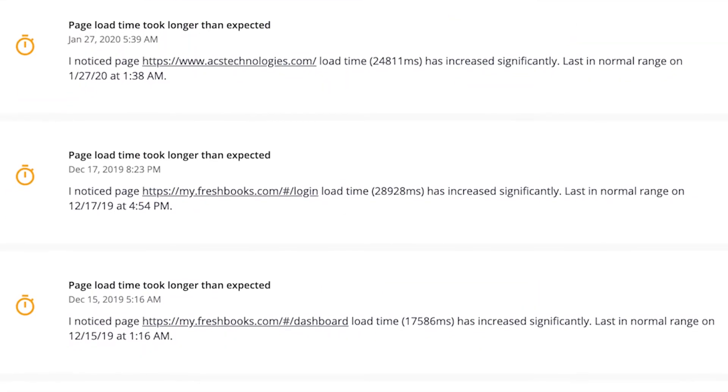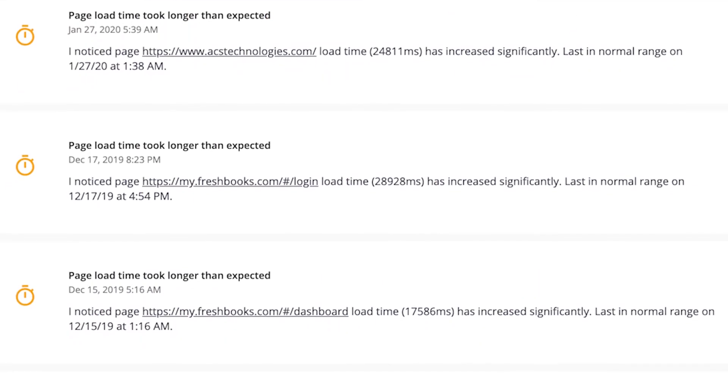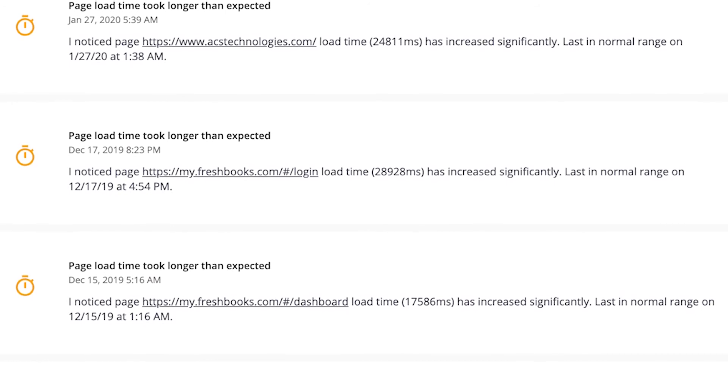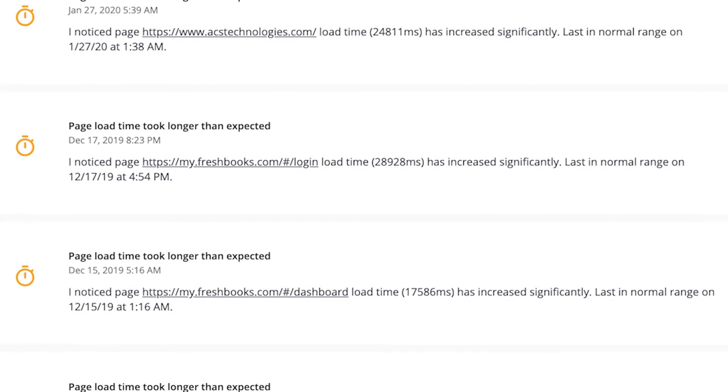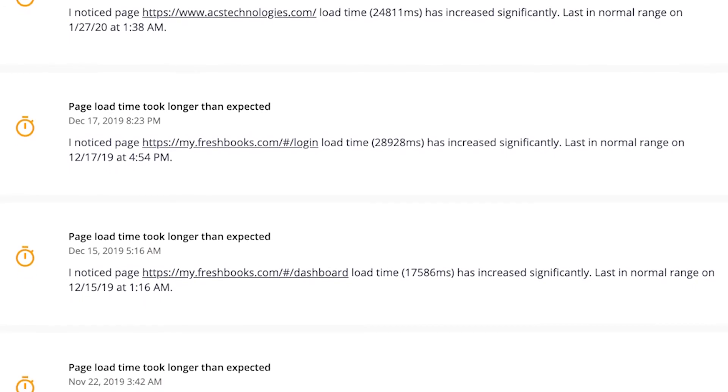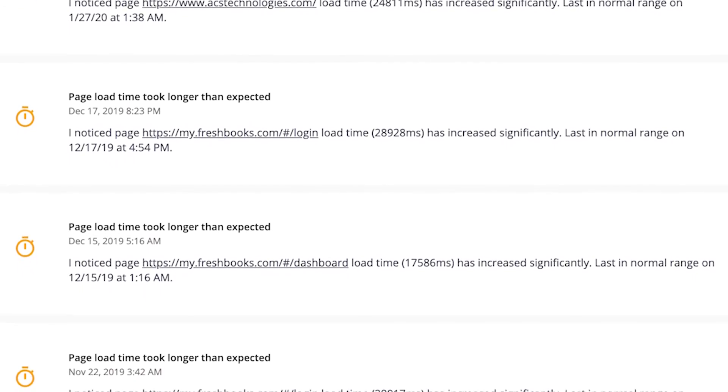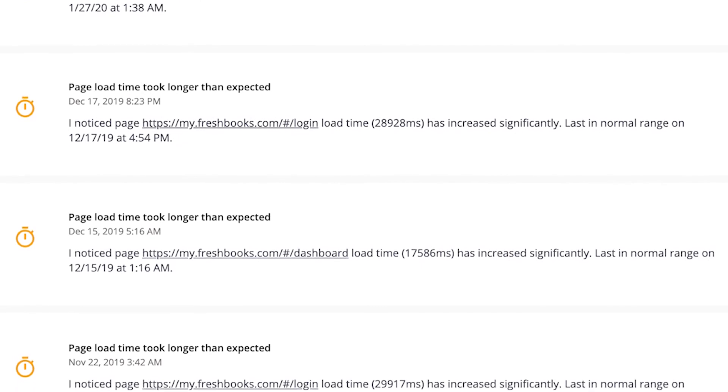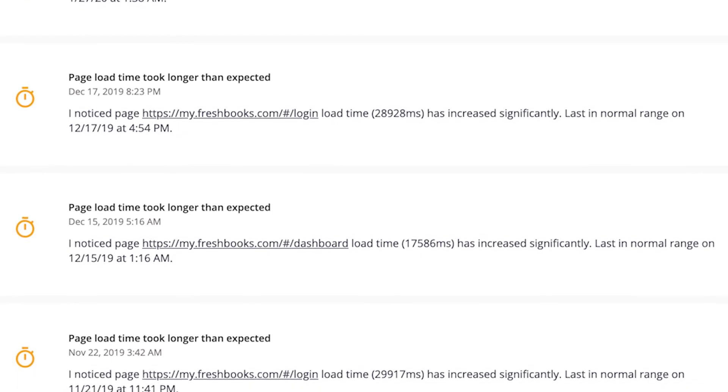These insights appear when the page load time or test execution time are significantly slower or faster than expected, letting you know when you should look into performance changes.